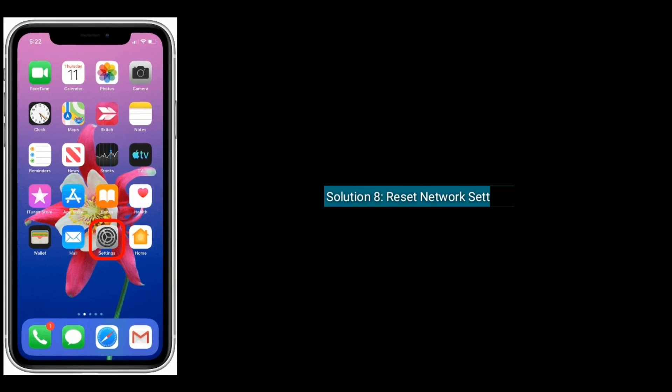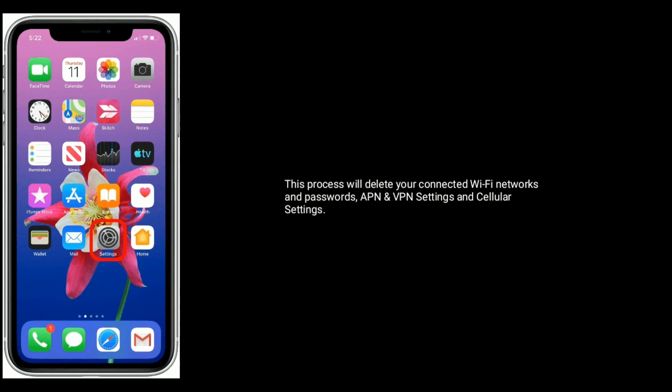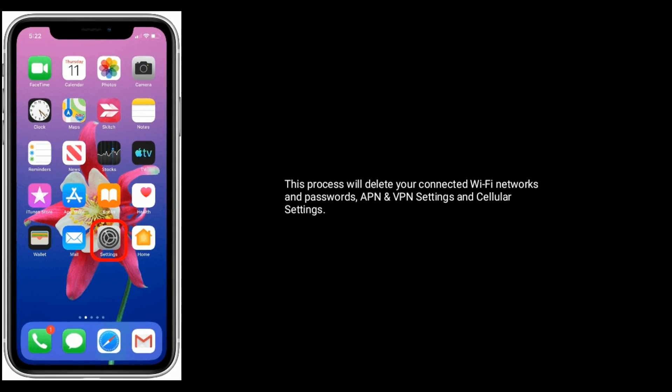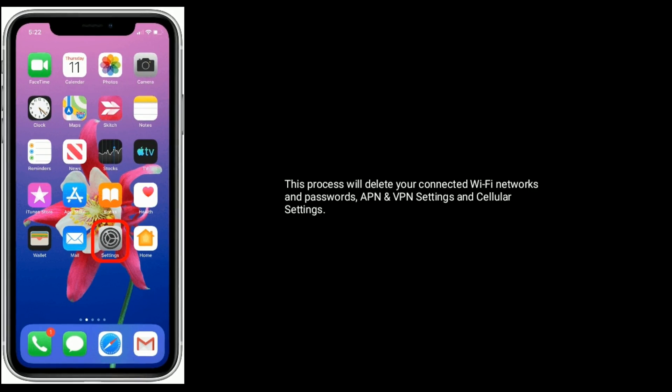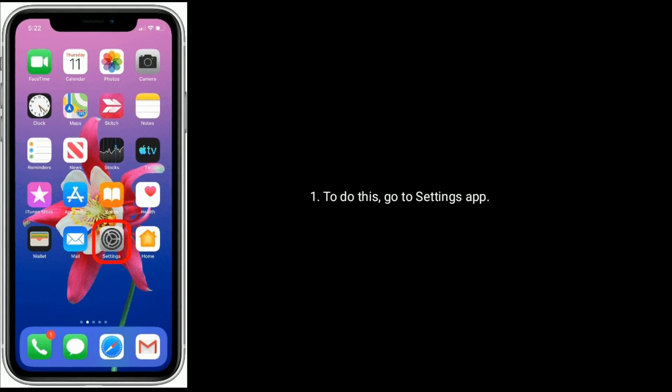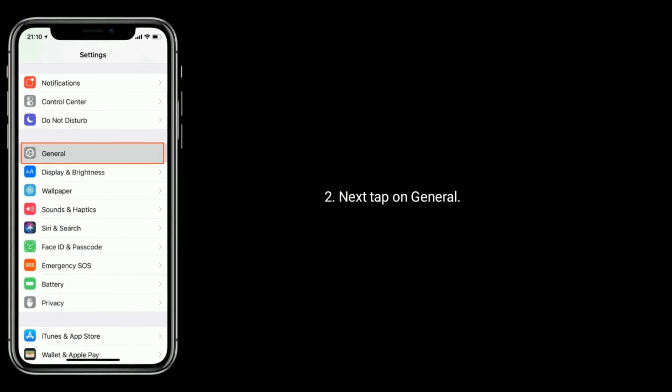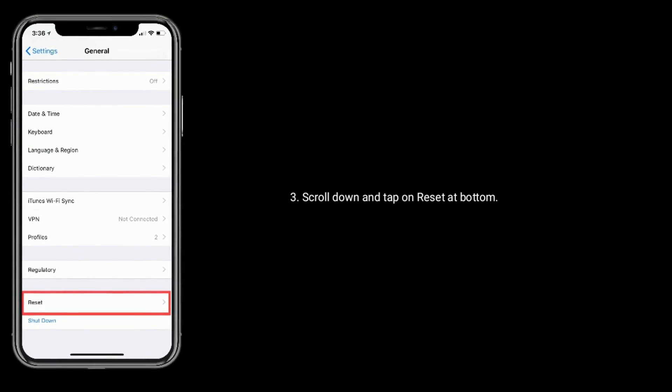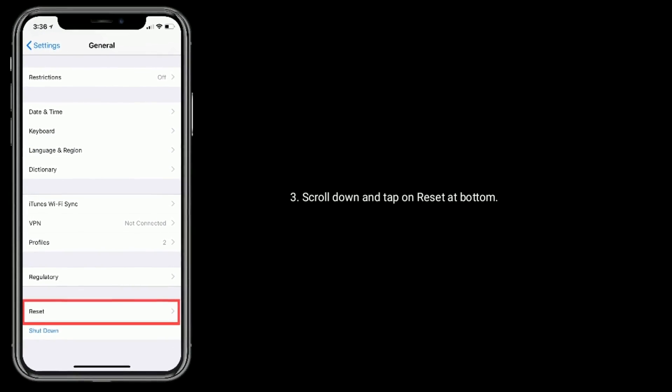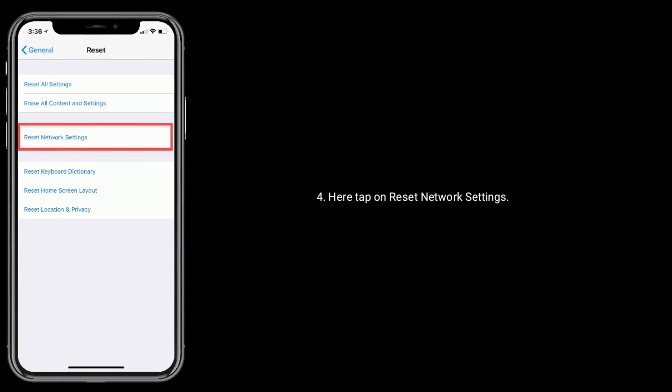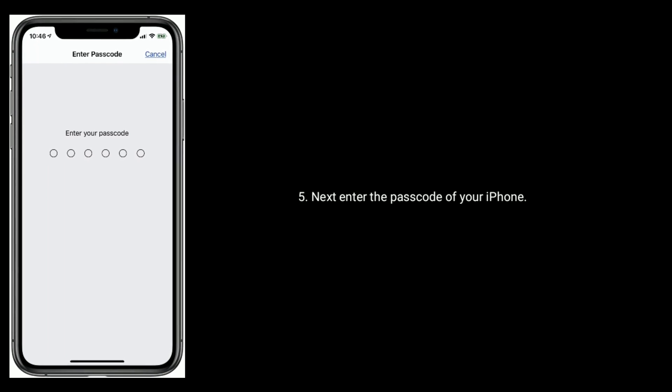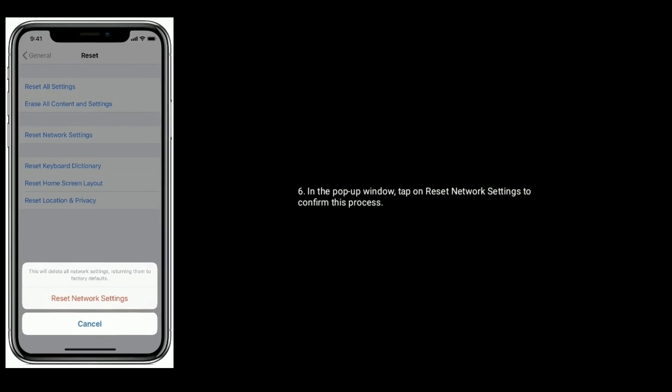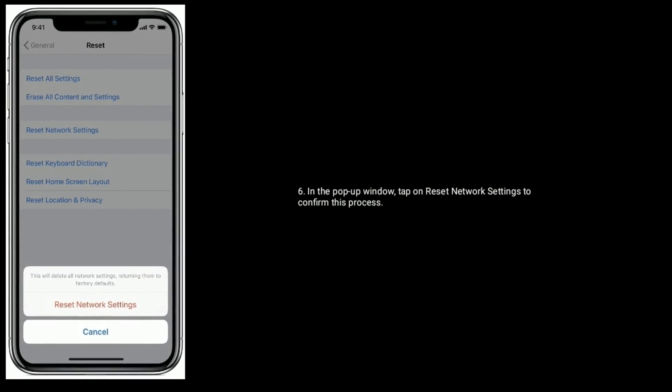Solution eight is to reset network settings. This process will delete your connected Wi-Fi networks and passwords, APN and VPN settings, and cellular settings. To do this, go to Settings app, next tap on General, scroll down and tap on Reset at bottom. Here, tap on Reset Network Settings, next enter the passcode of your iPhone. In the pop-up window, tap on Reset Network Settings to confirm this process.